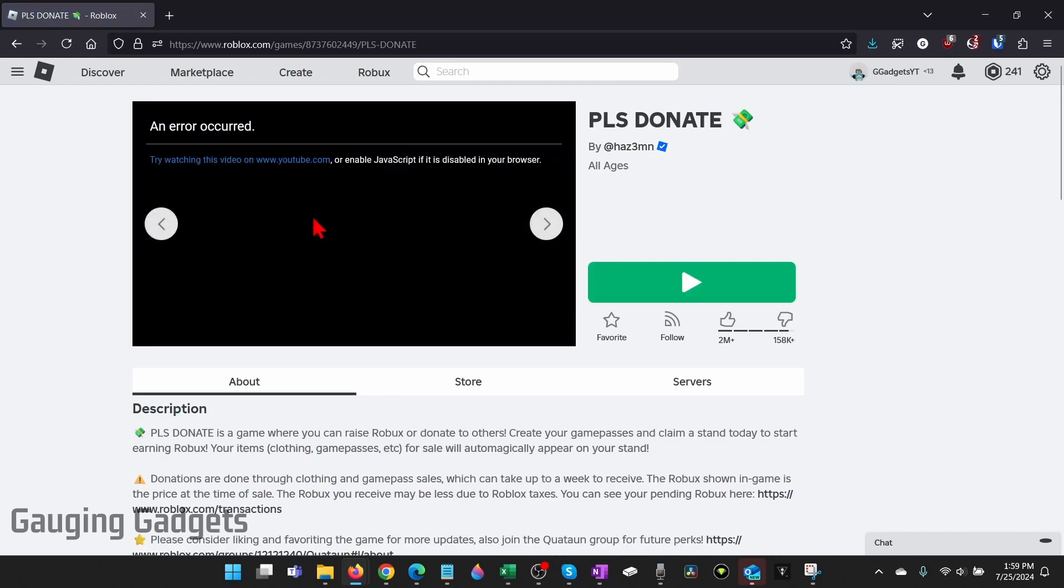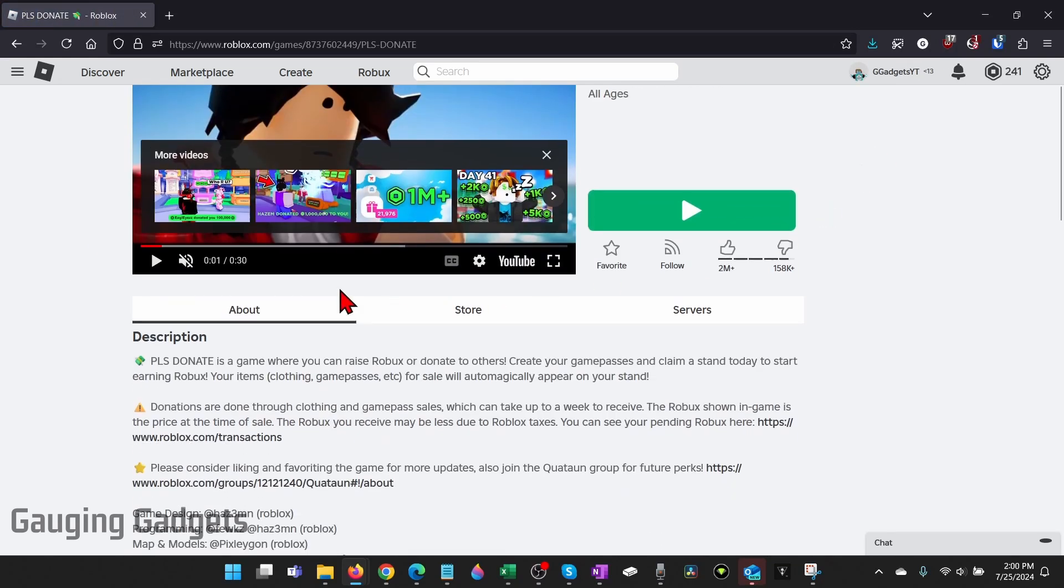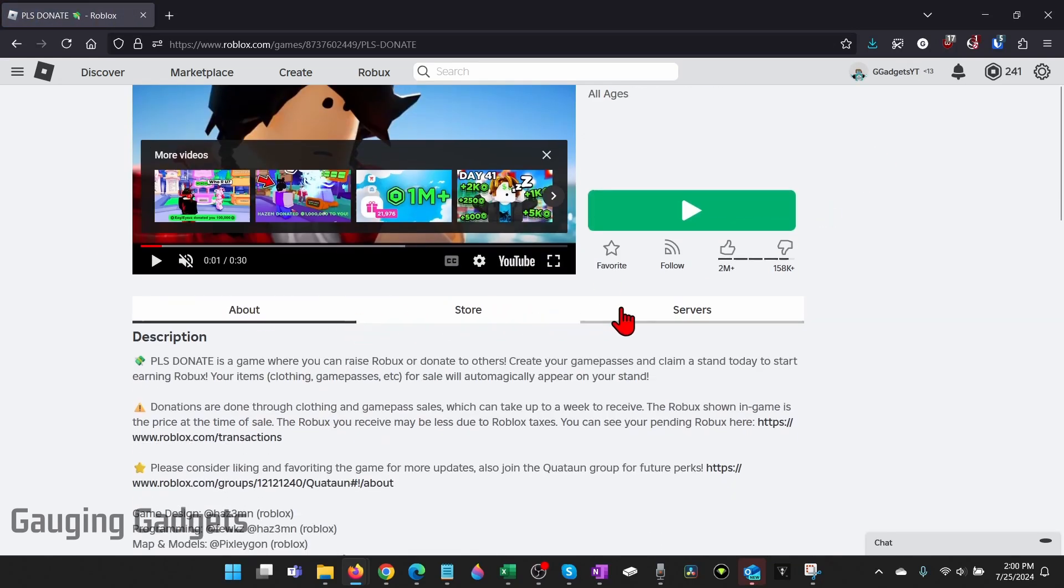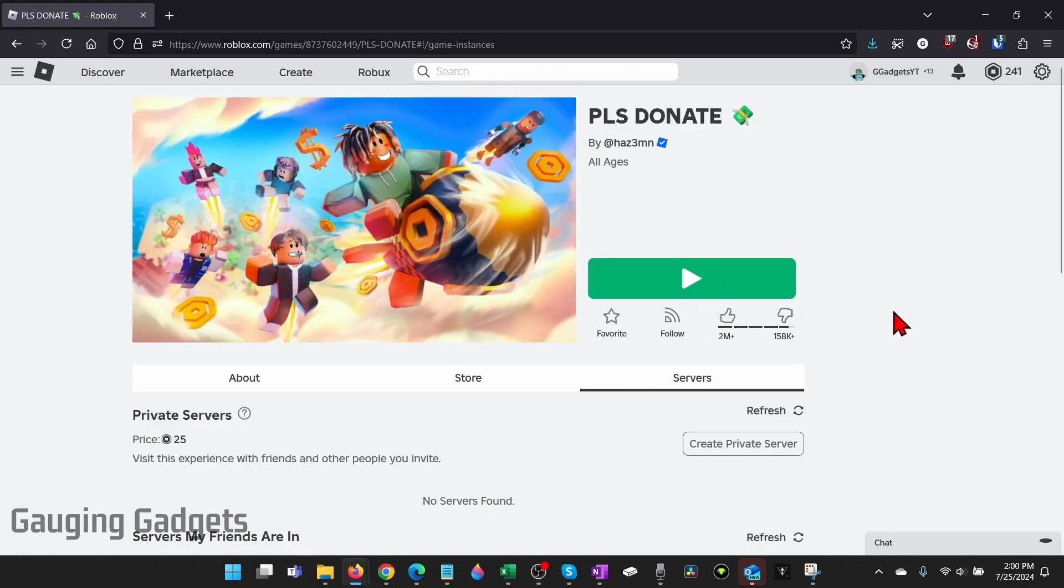Then once the game opens scroll down and in this menu right here where it says about store and servers select servers.